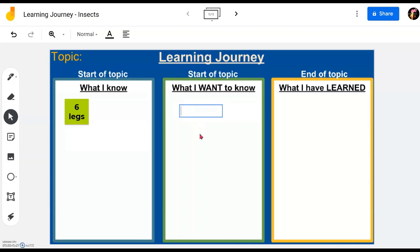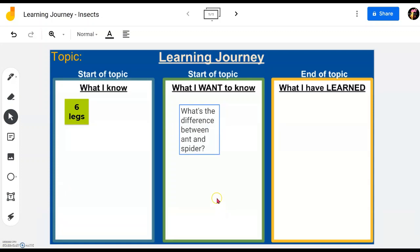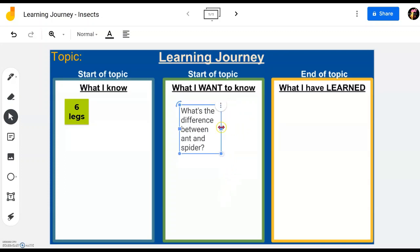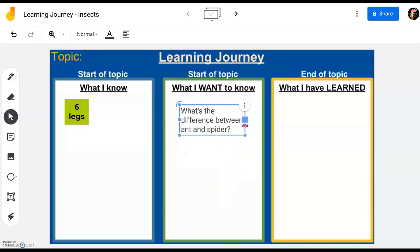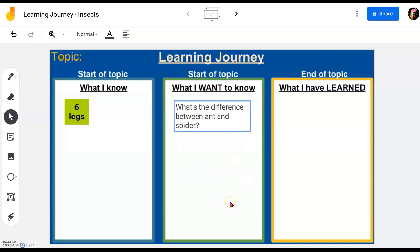For example, one of the specific questions they would like to find out is what's the difference between the ant and the spider. After that, they can adjust it by clicking either the side to make it bigger or smaller, or the square in the center of the vertical line to make it longer. They can change the color as well by clicking the A sign on top and selecting a different color.